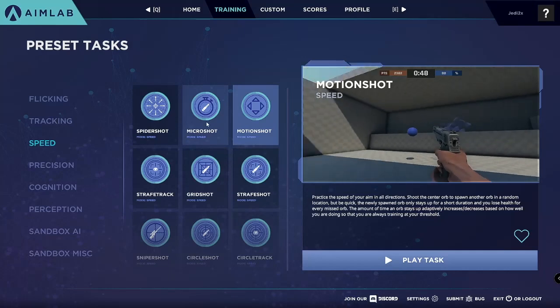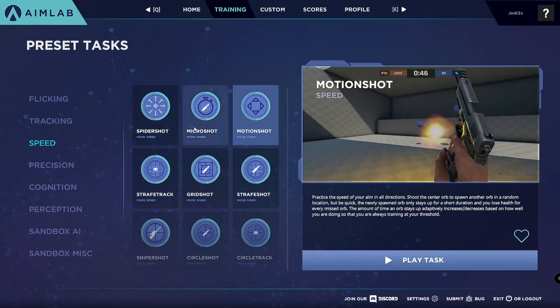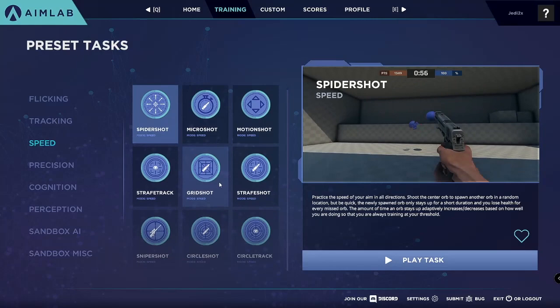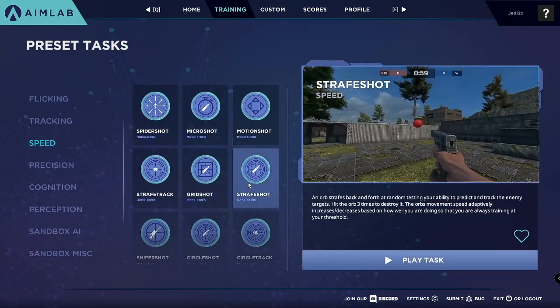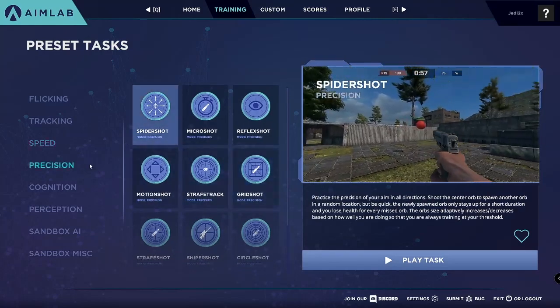A couple that I recommend for the Speed category would be Motion Shot, Microshot, Spider Shot, and Scrape Shot is also pretty interesting as well.